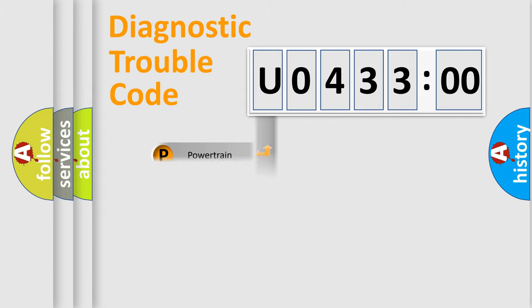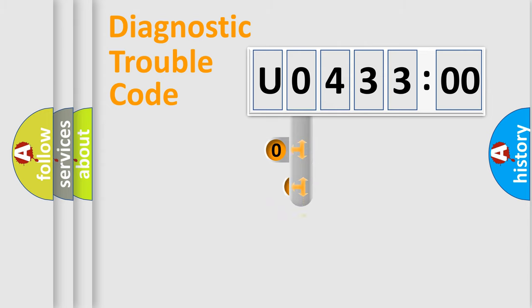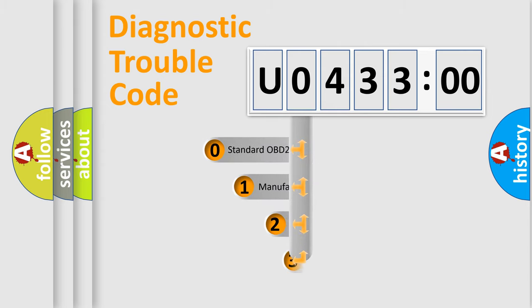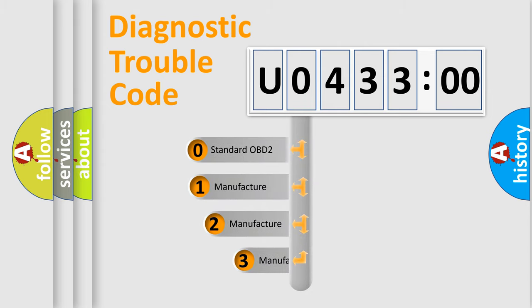Powertrain, Body, Chassis, Network. This distribution is defined in the first character code.